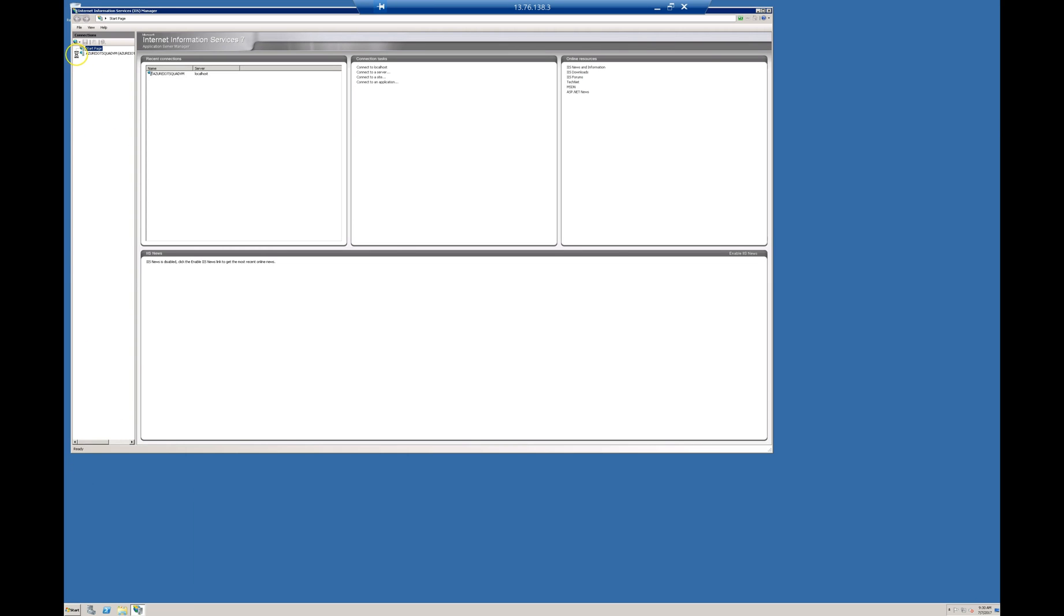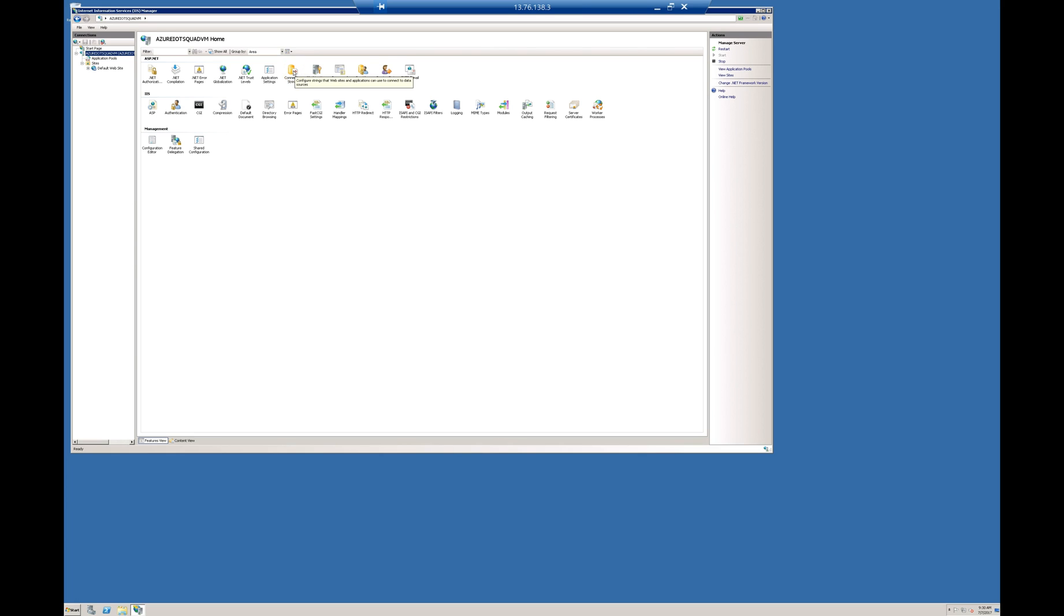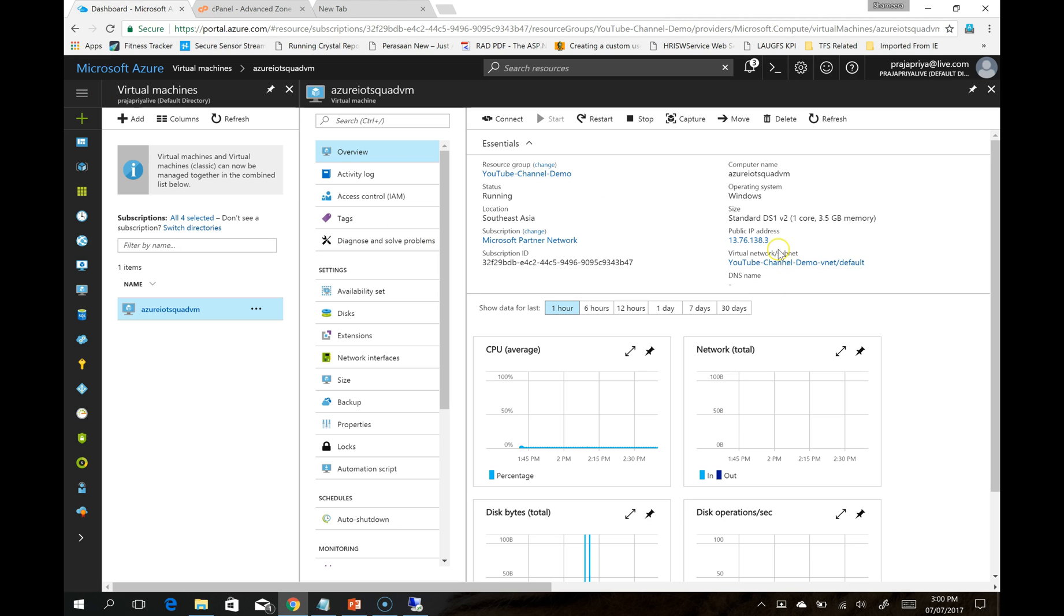Here is IIS Manager. Normally if IIS is installed correctly, you should be able to see the IIS logo when you type the public IP in the browser. Let's see if we can see it or not.